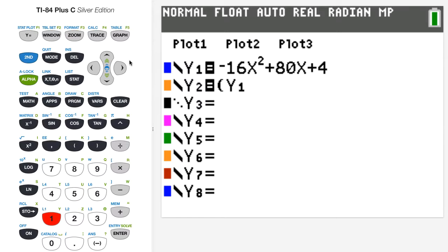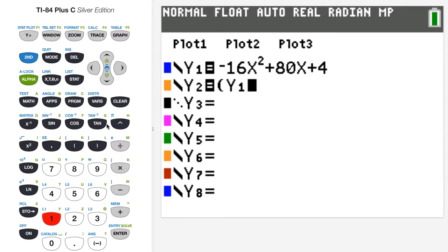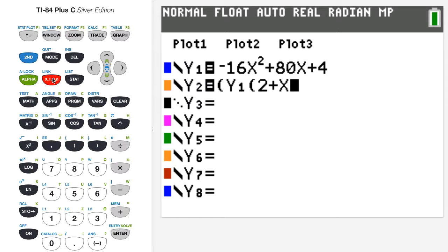The interval is 2 to 2 plus h. On the graphing calculator there's only one variable, x, so in y2 x is going to play the role of h in the average rate of change computation. So I'll put a parenthesis and type 2 plus x — what I'm really entering is 2 plus h, but I have to use x since that's the variable on the graphing calculator.